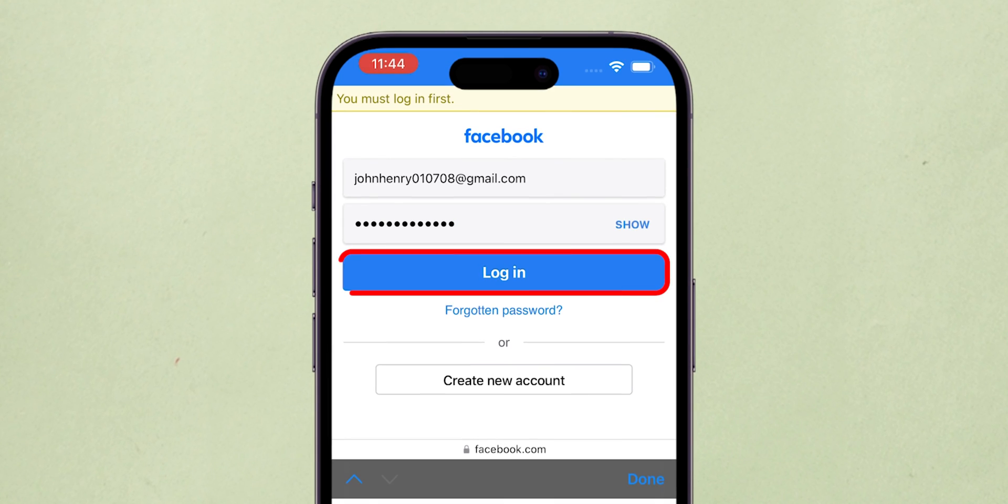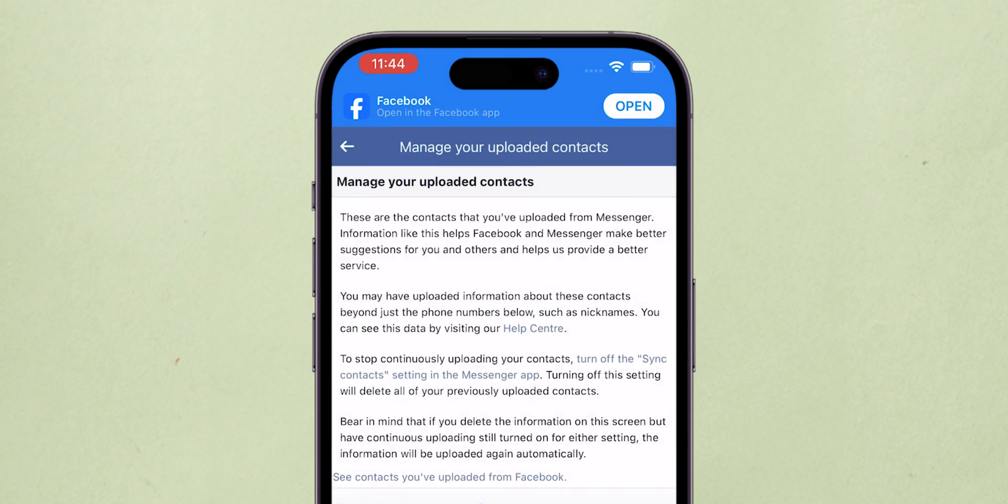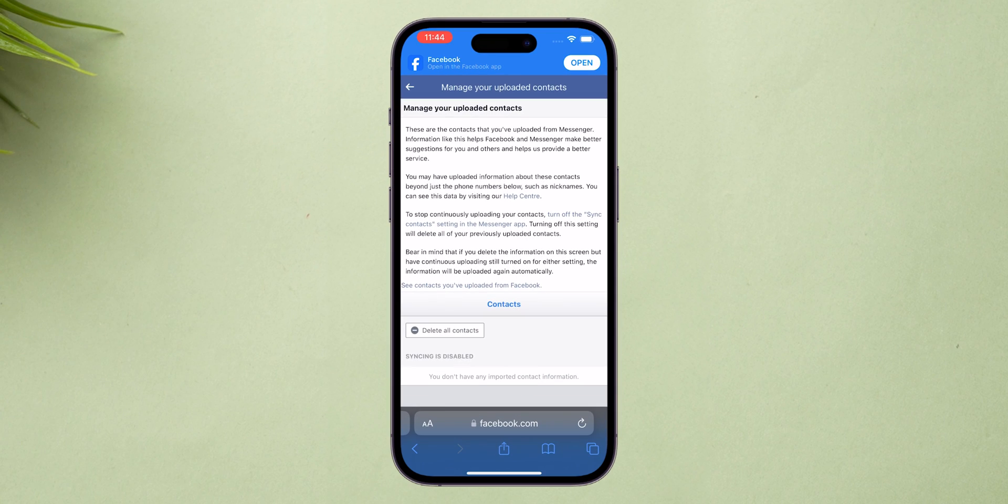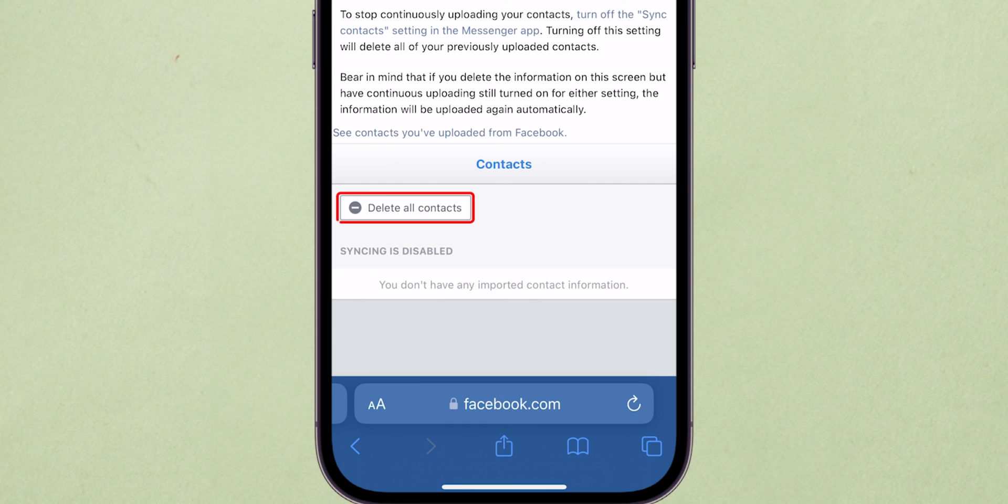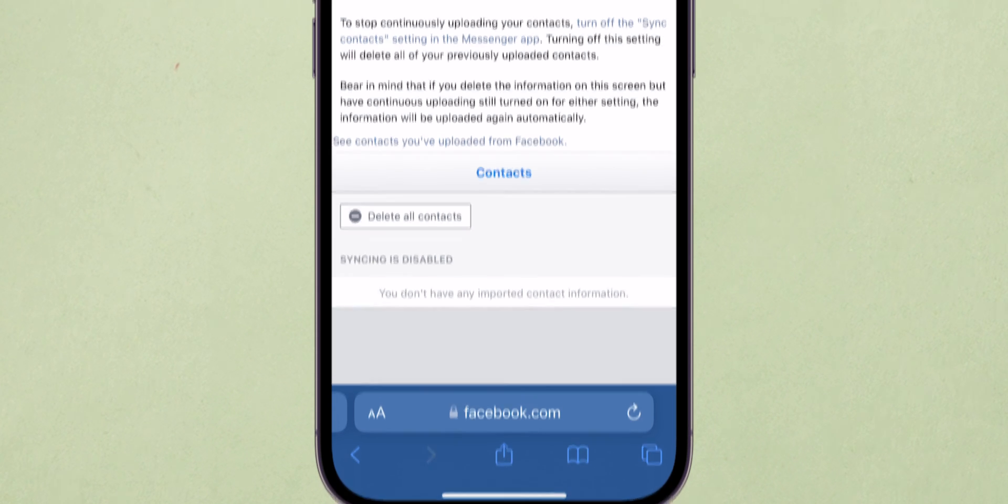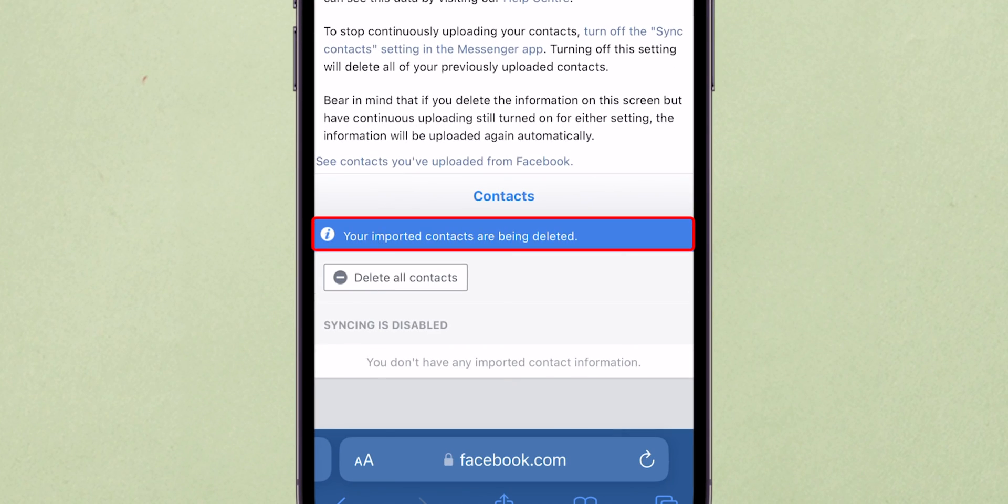Then tap on Login. Here, you will sync any contacts from your phone. Tap on the Delete All Contacts to erase them all by selecting. And that's it.